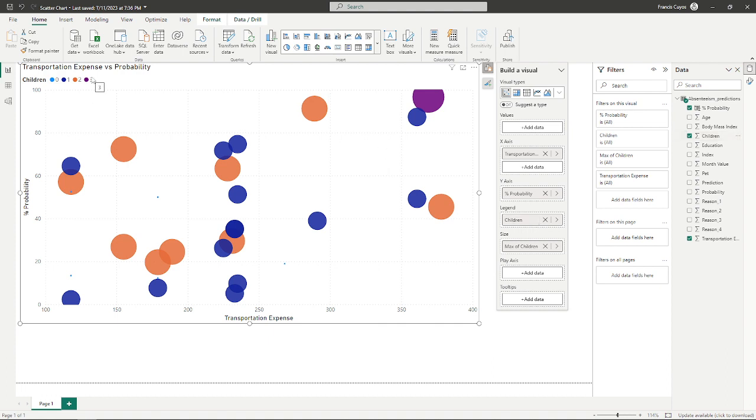Notice that a new legend called children appeared on the upper left of the visual, slightly below the title.